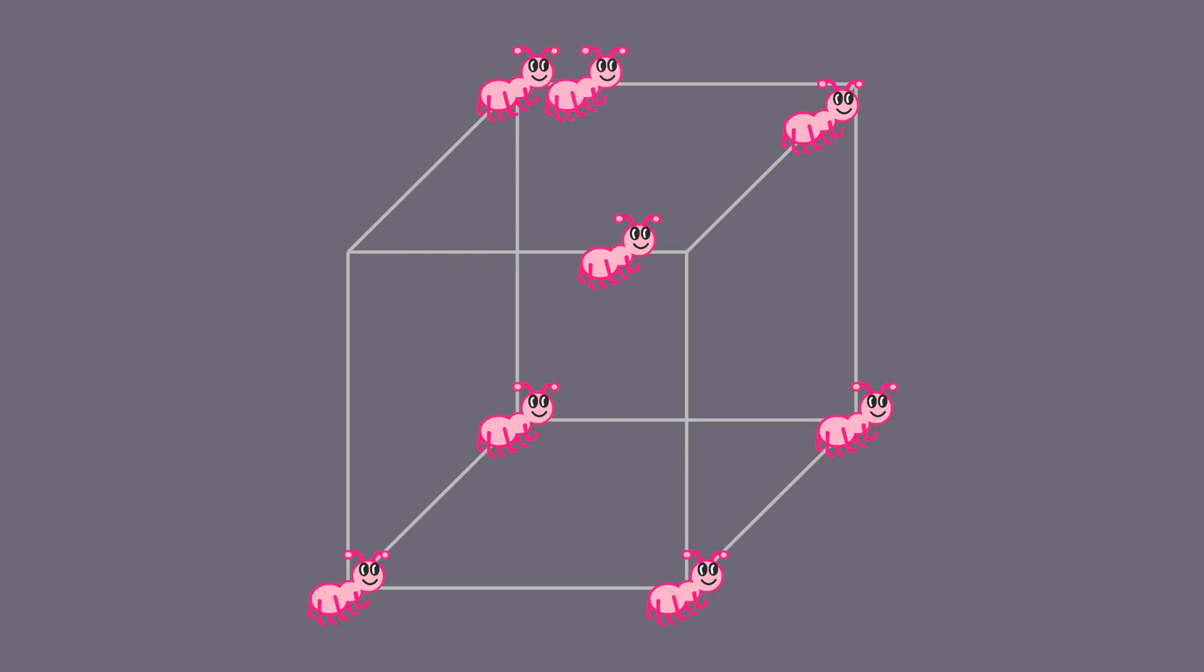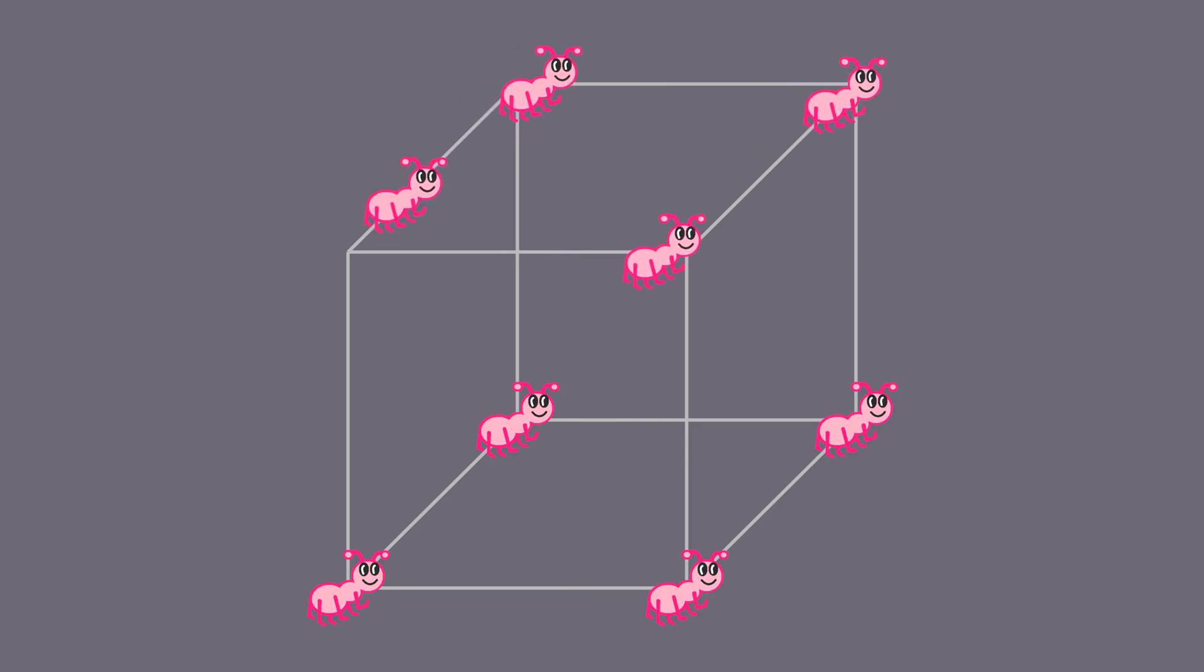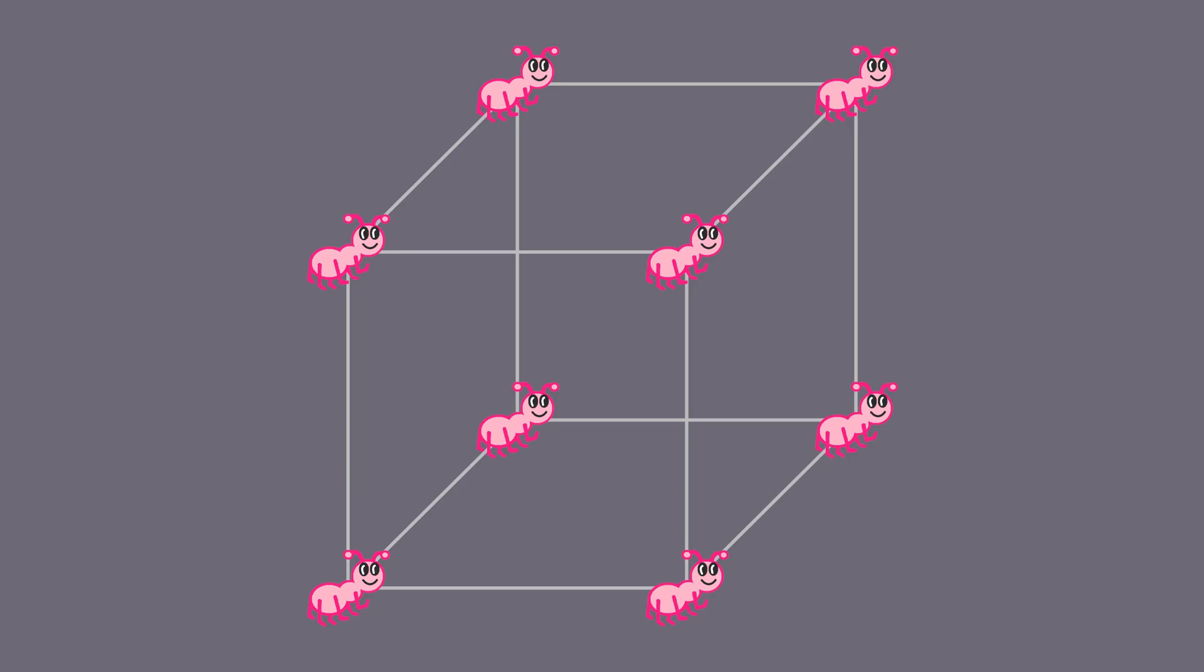The only way to wrap this up without collisions is that one of the later ants decides to go to the first ant's original vertex, which is now free to be arrived at. In other words, the ants move in a cycle.